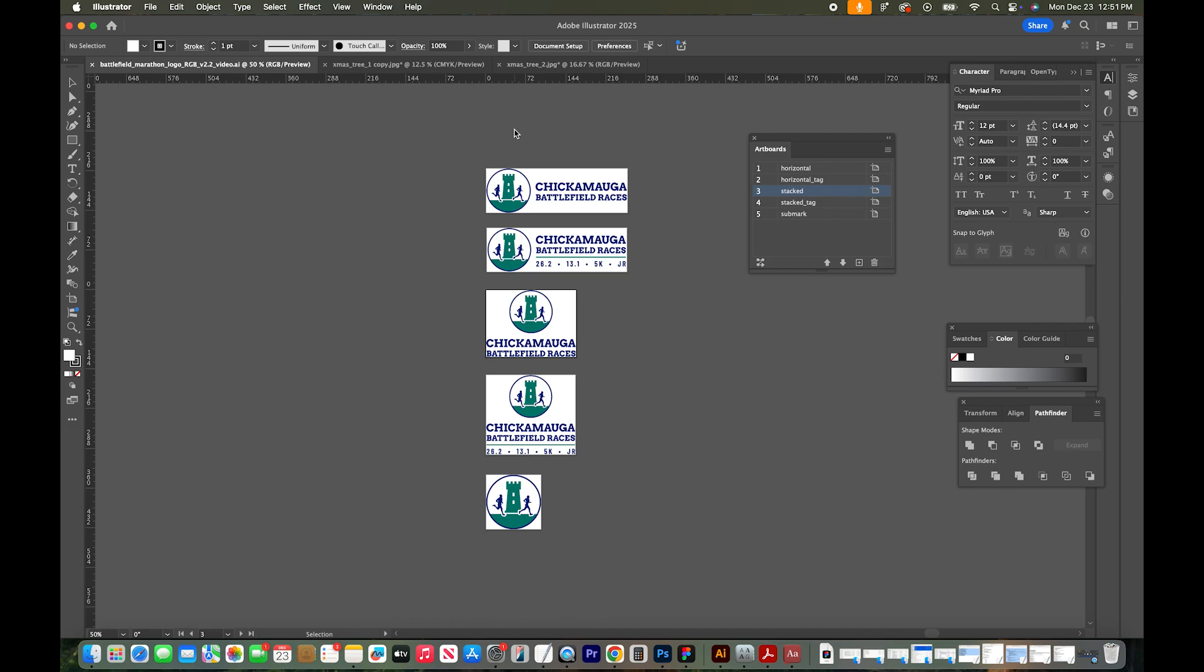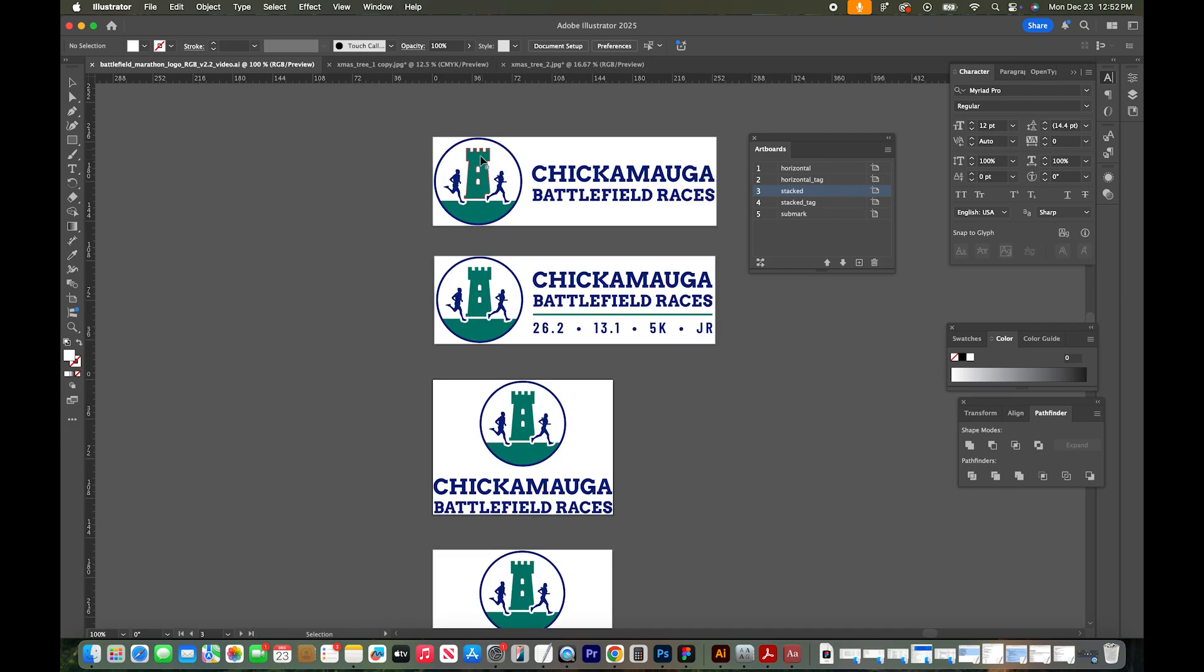I have a logo project open in Adobe Illustrator, so I'm interested in making this castle and the land light blue and everything else black.